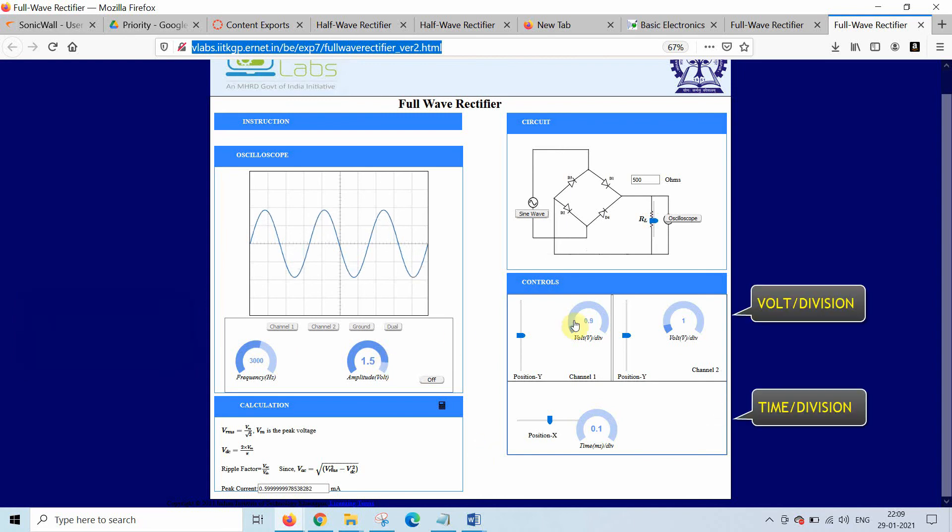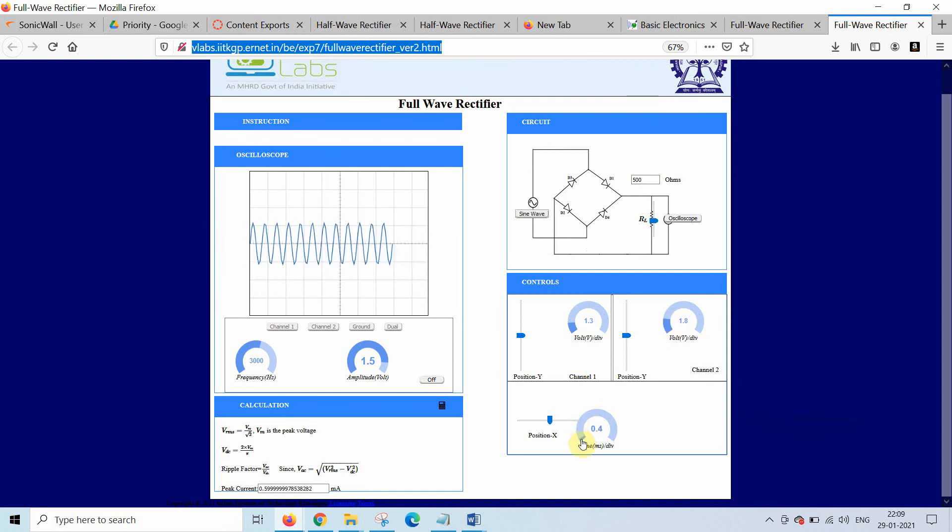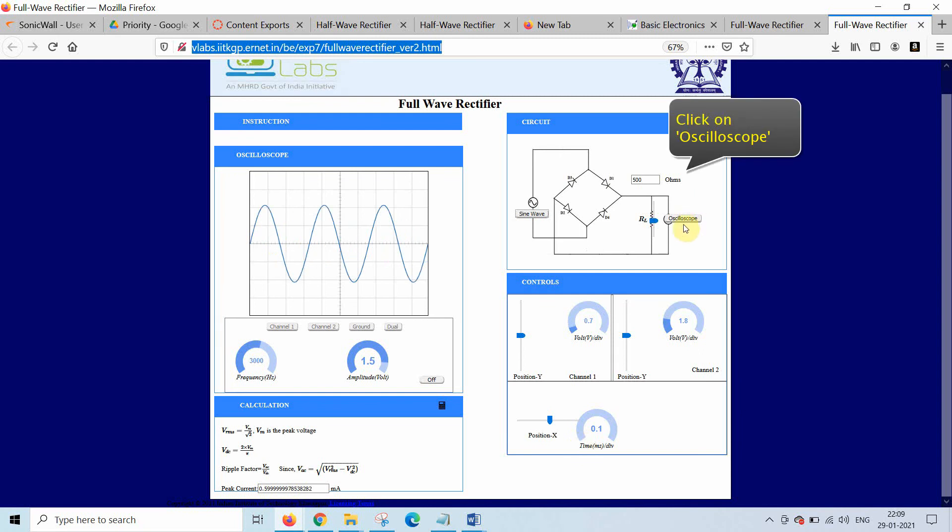Now to change the volt per division and time per division, which are the control parameters of the oscilloscope, you can move and see the effect on the screen.